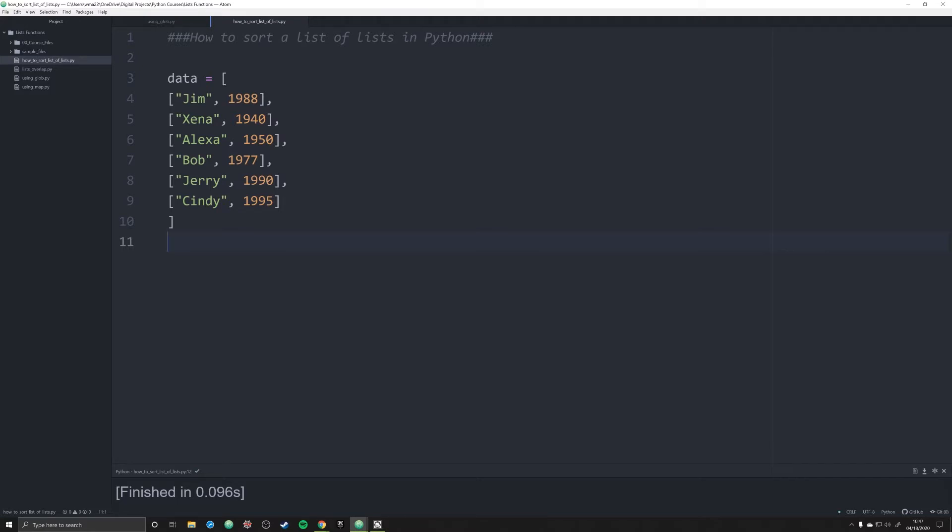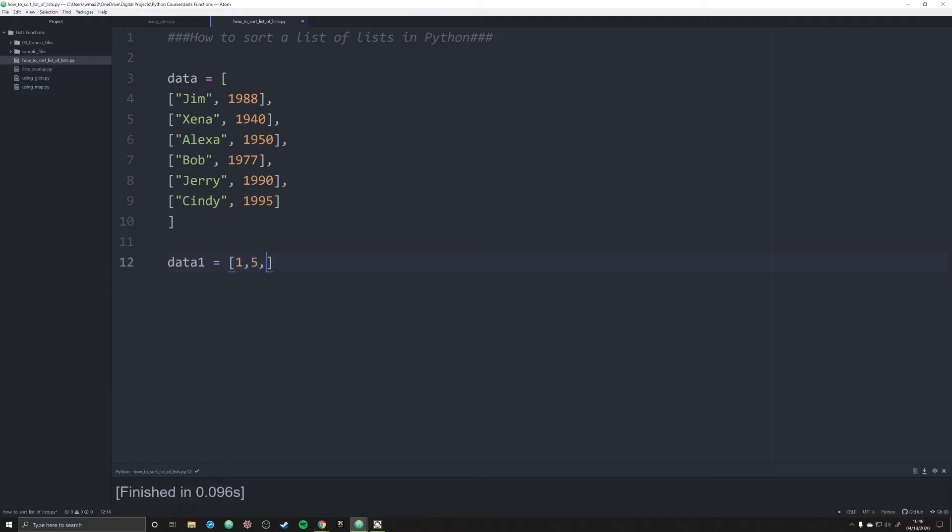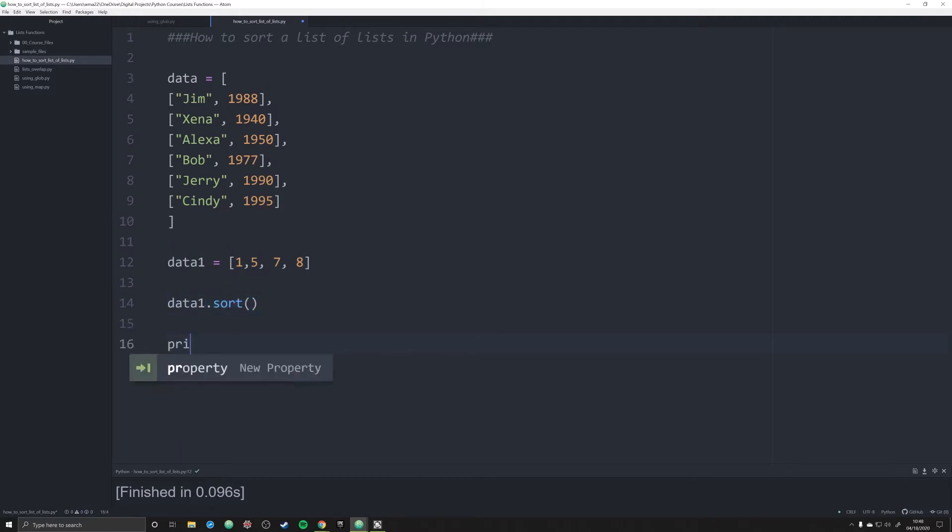Now, most of you probably know how to sort a single list. It's quite easy. All you have to do is just use the simple sort function. So let's say we have a list that looks like this data one. We're going to have a list of just integers: one, five, six, or seven. And what we're going to do is we're just going to do data one dot sort. I'm going to print off data one.